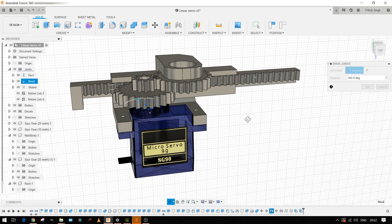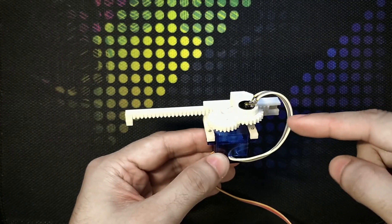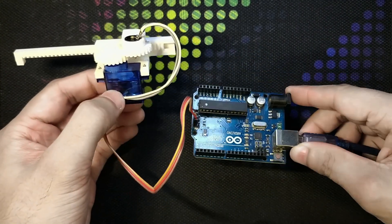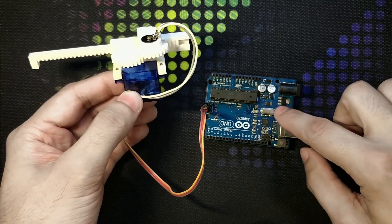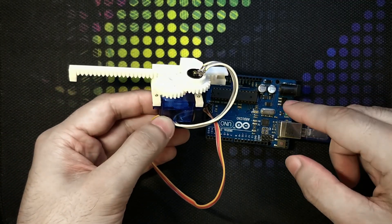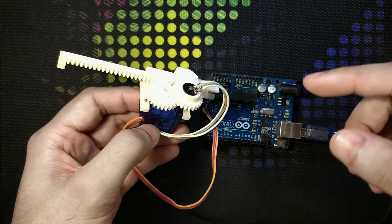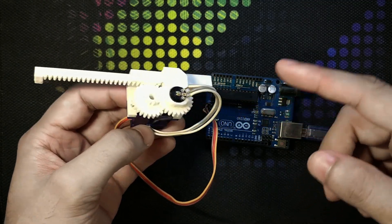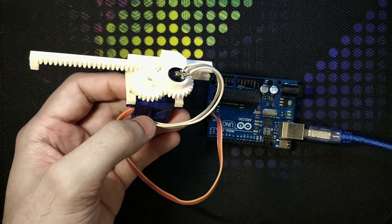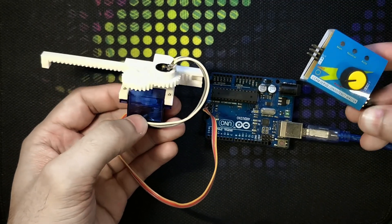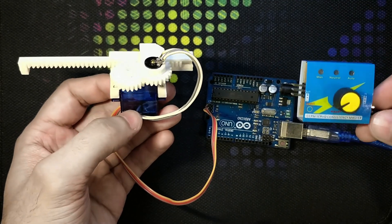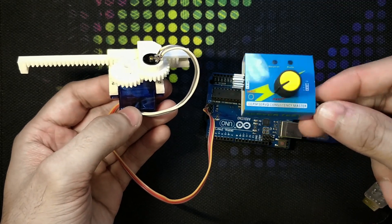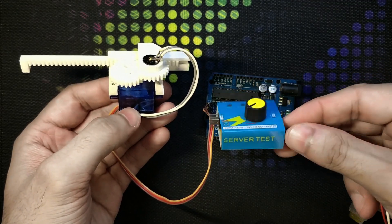Right now I operated this mechanism using an Arduino. Here's the Arduino which had the servo code in it, so it's just moving back and forth. You cannot see the positional accuracy of this mechanism using the Arduino.